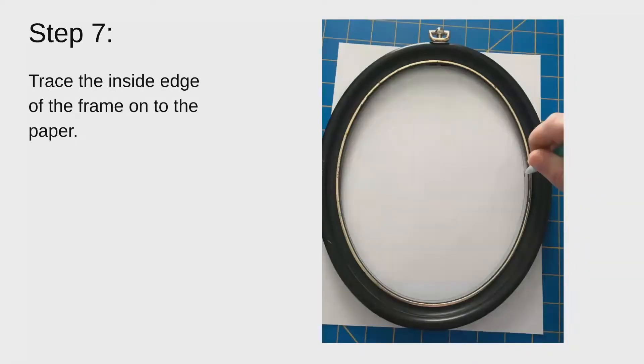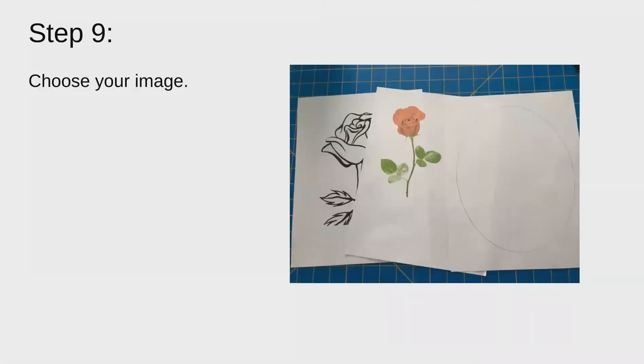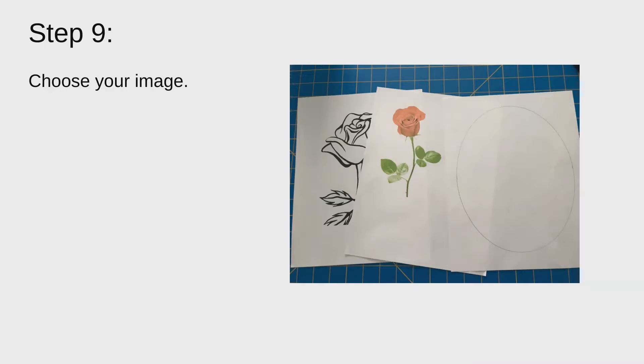Then you'll trace the inside edge of the frame onto the paper. And then set the frame aside. You won't need it for now. And then you're going to choose your image. I found it easier to use clip art images when tracing the image and making your own template just because the clip art image is just lines. Whereas if you use a photograph, you got to kind of make your own lines from the entire image. And it can be a little difficult to pick which lines to choose.